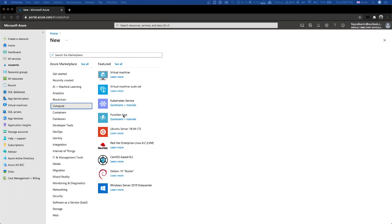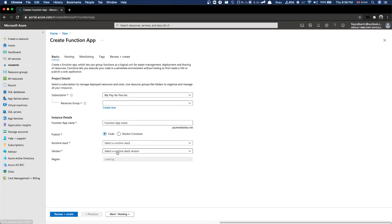Under Function App, there are many ways to come here. It says 'Function App, which lets you create a function' - many things similar to what Lambda already covered.